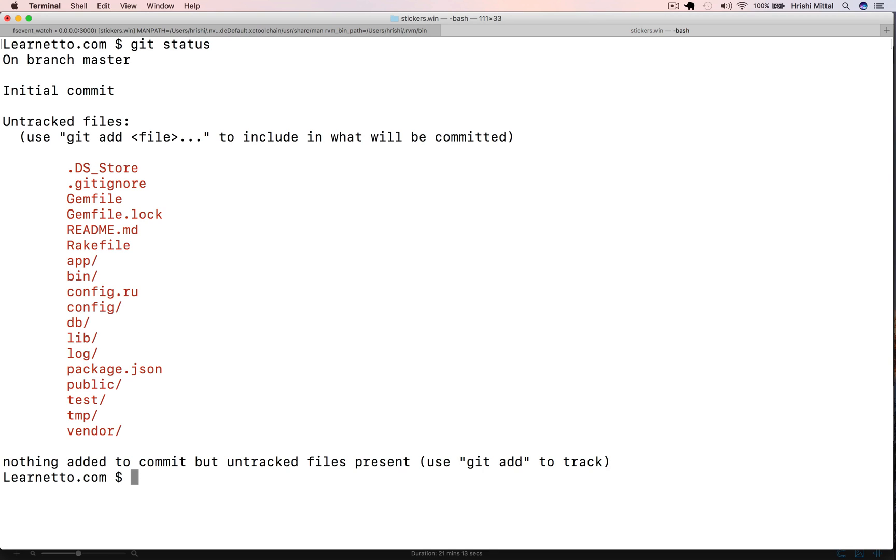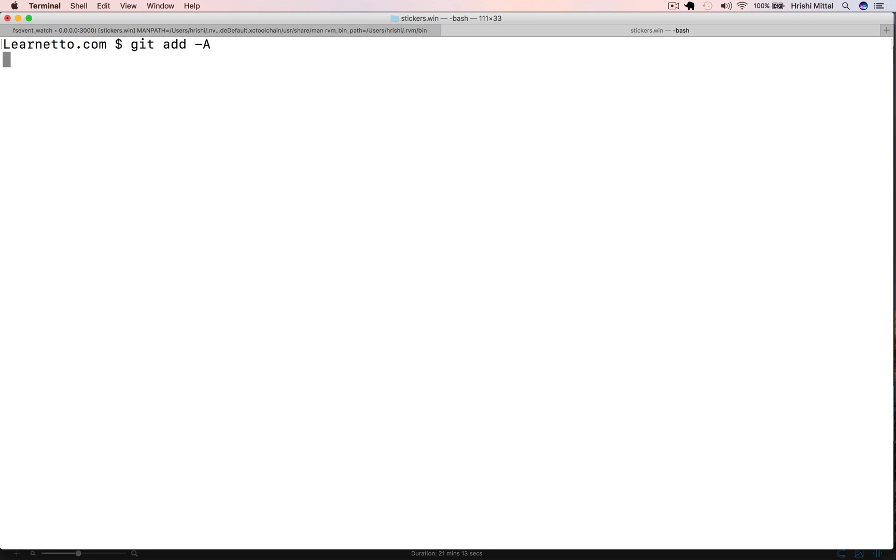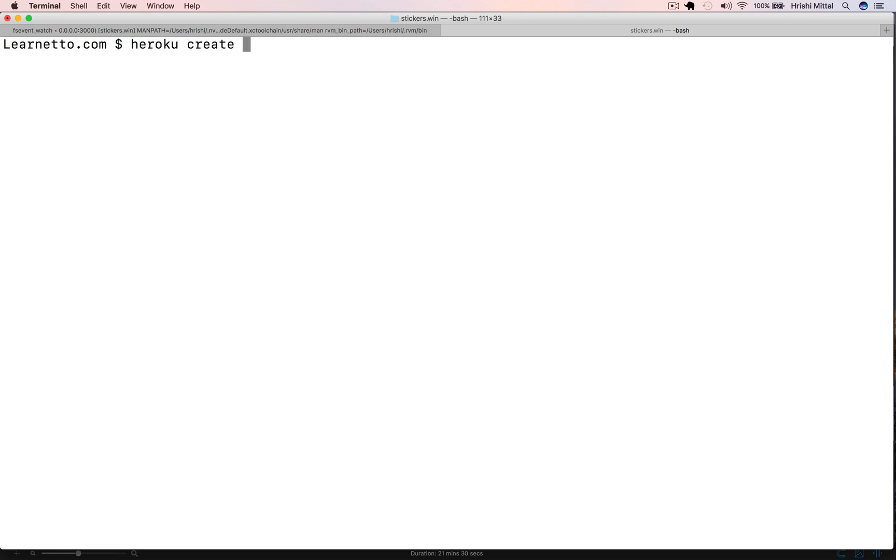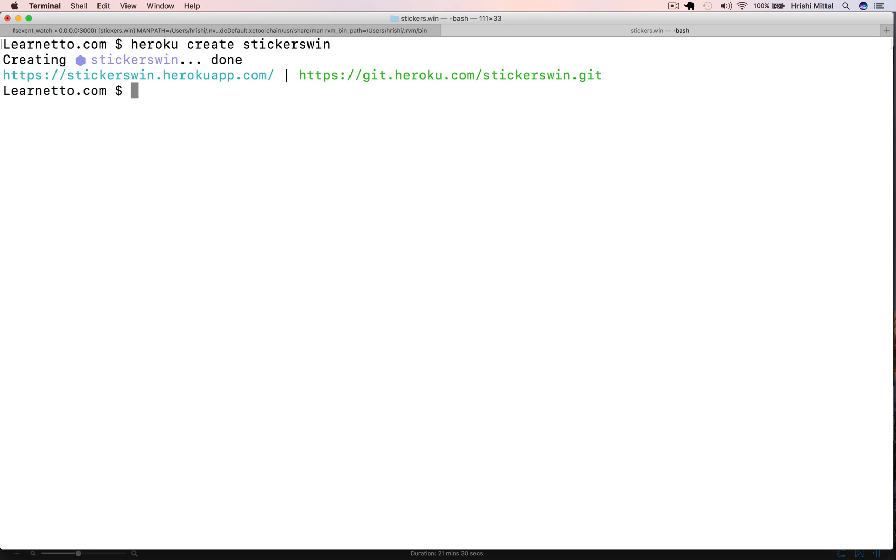Now we are ready to check in our code into git and deploy to Heroku. So let's say git add, git commit our new online store. Now we need to create a new Heroku app. I'm assuming you've already installed the Heroku tool belt. If not, just go to heroku.com and download it. We'll say Heroku create stickers win and then git push Heroku master. That'll take a few seconds.